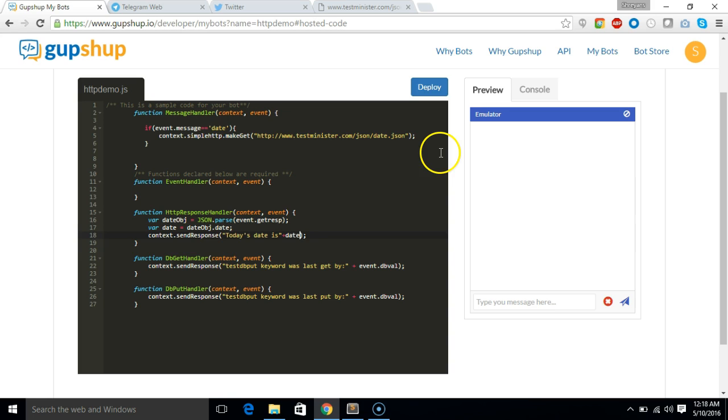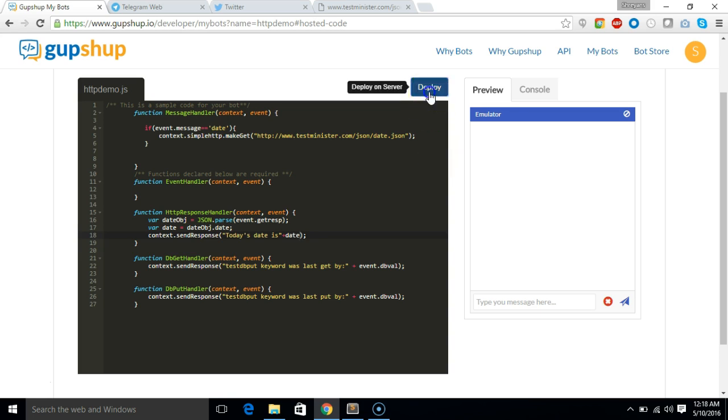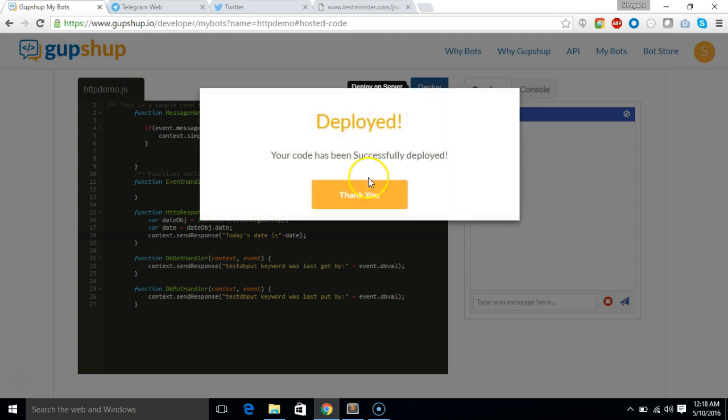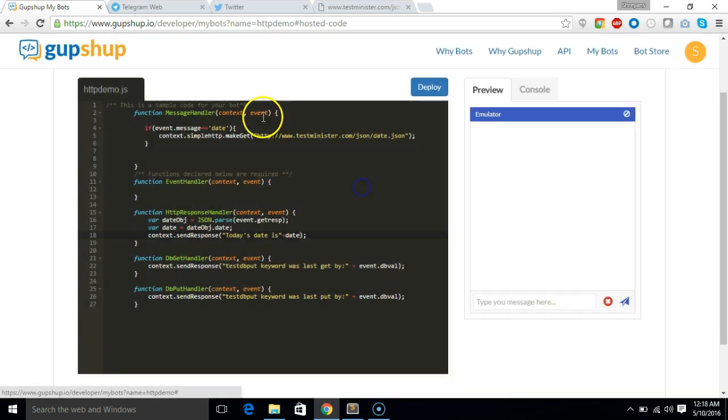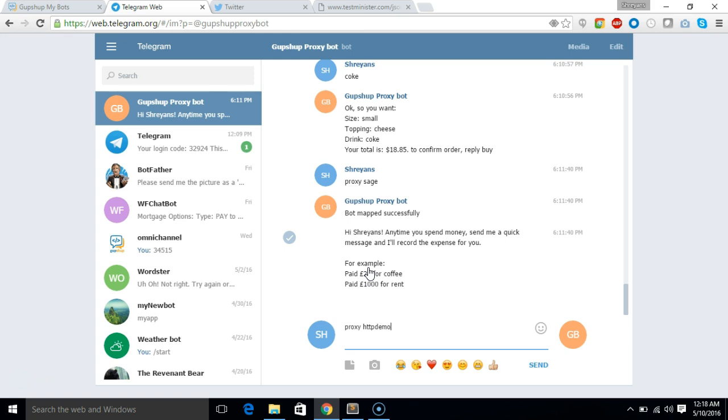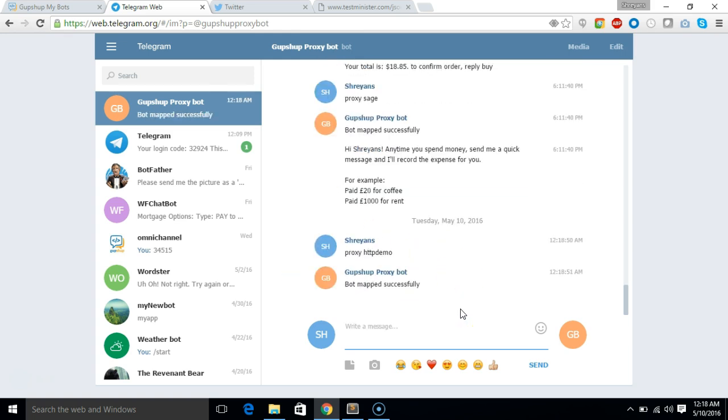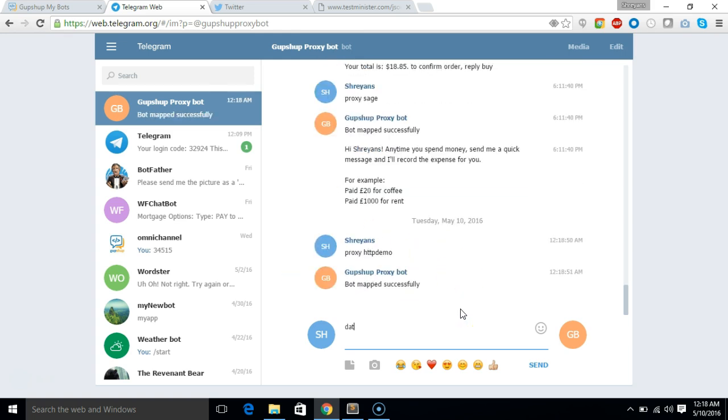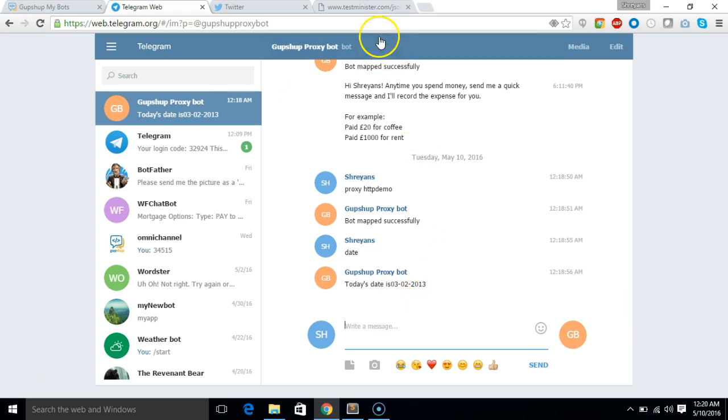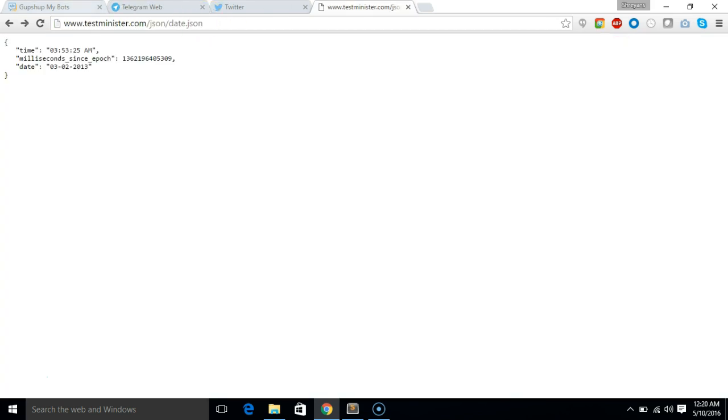So let's deploy this and let's go to telegram to test it up. So we'll say proxy HTTP demo and let's say date. So you can see the date is passed out here. It's not giving me today's date because the API which I'm calling is giving me some date. So this is how you make an HTTP get call through the hosted code.